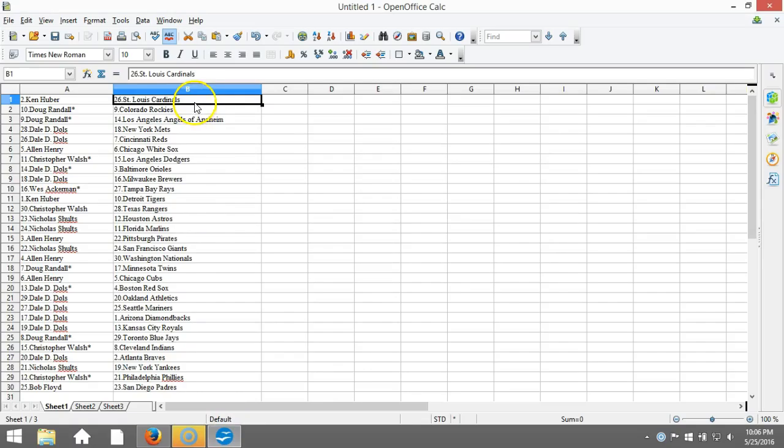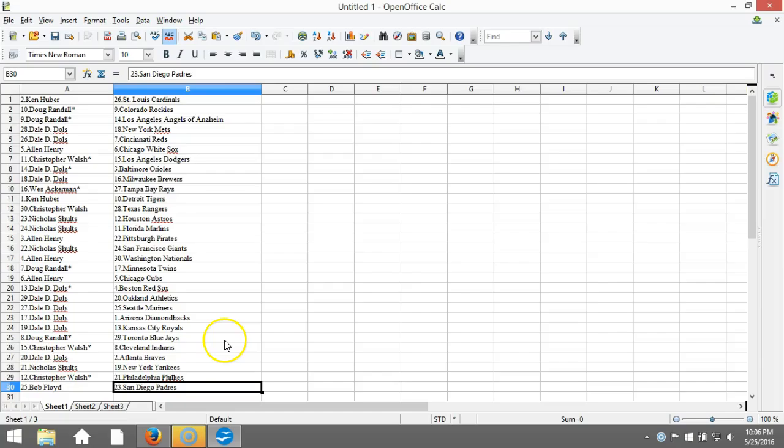Paste it in. Ken Uber on the top of the St. Louis Cardinals, Bob Floyd on the bottom of the San Diego Padres. This is your verification video, guys. I will get a list posted right up and we'll be breaking before you know it. Thanks guys.